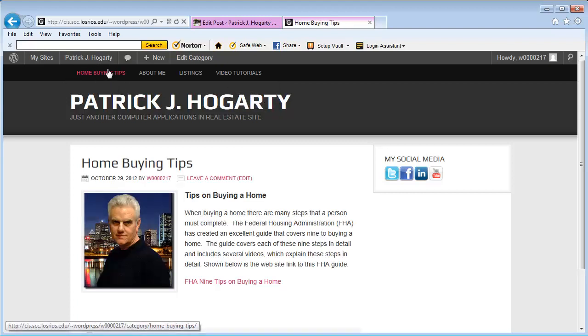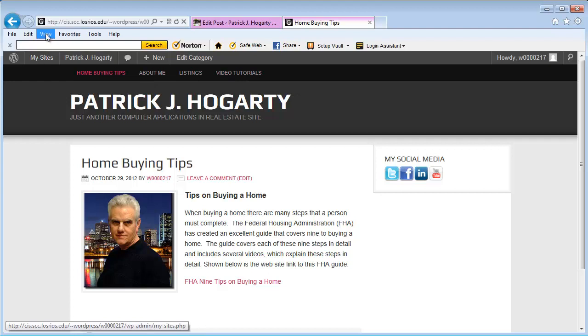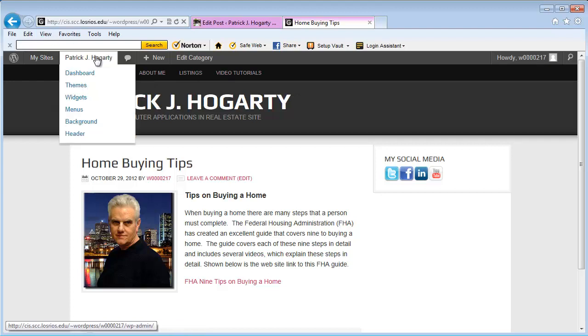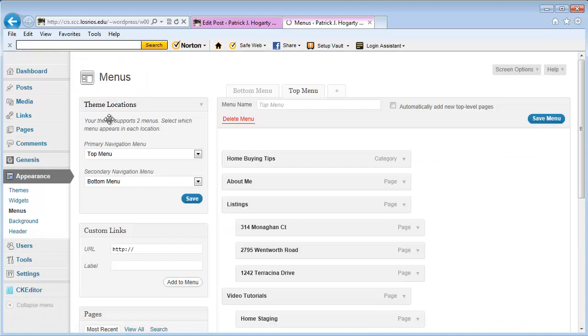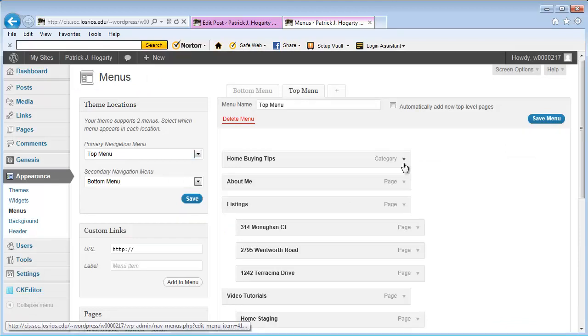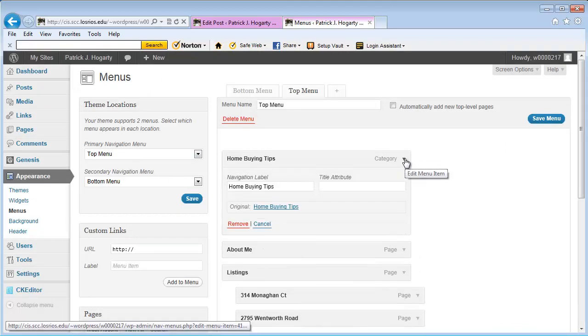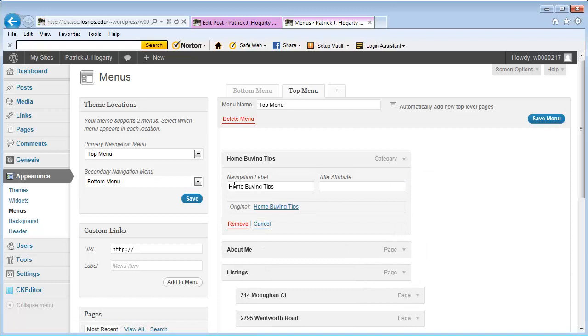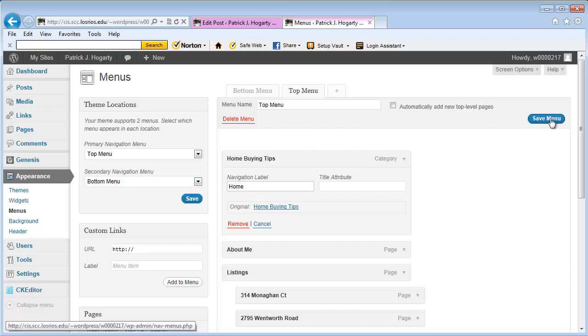But I don't want this to say Home Buying Tips. What I want it to do is just say Home. So I go back to Menus, and right here underneath Home Buying Tips, I'm going to drop this button down. Where it says Navigation Label, I'm just going to delete that part and just leave the word Home. I could call it anything, but I'm just going to call it Home, and save.